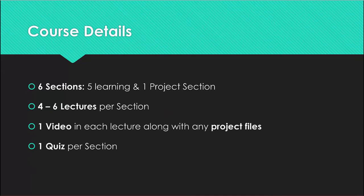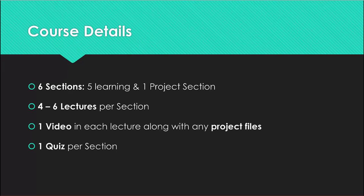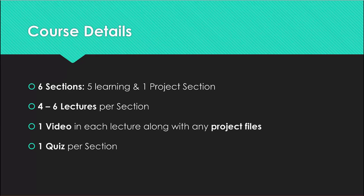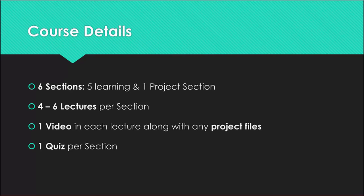So course details: we have six sections, five learning sections and one project section. The project will be a user manager with full CRUD functionality: create, read, update and delete. There's four to six lectures per section and one video in each lecture along with any project files that go with that video. There's also one small quiz per section.